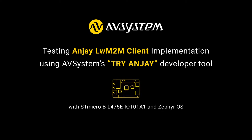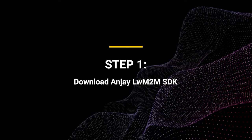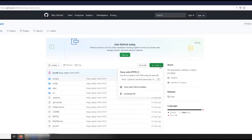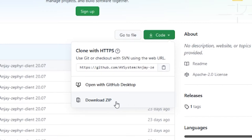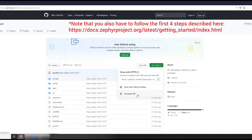We're going to use an STM development board running an embedded operating system called Zephyr. First, if you haven't done it yet, download the Andrey Lightweight M2M client onto your PC. To do that, simply go to Andrey's GitHub website and click the download button. Once downloaded, you can compile it by following the instructions from the readme file available on Andrey's GitHub website.